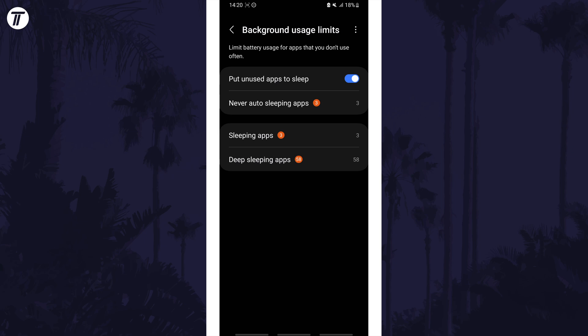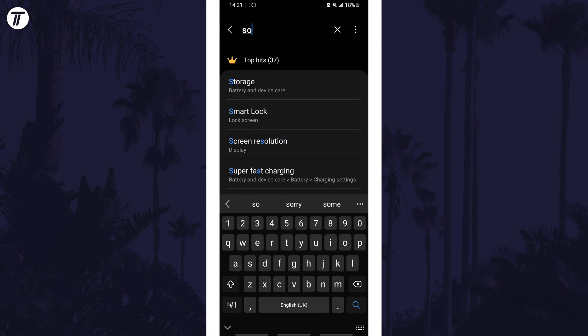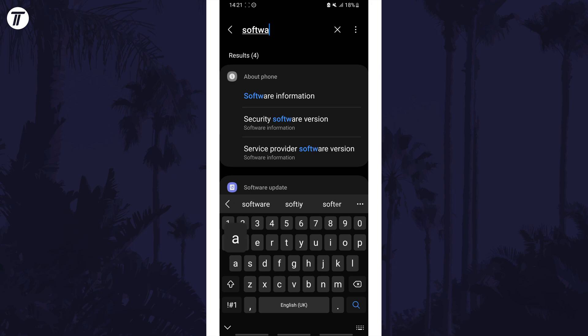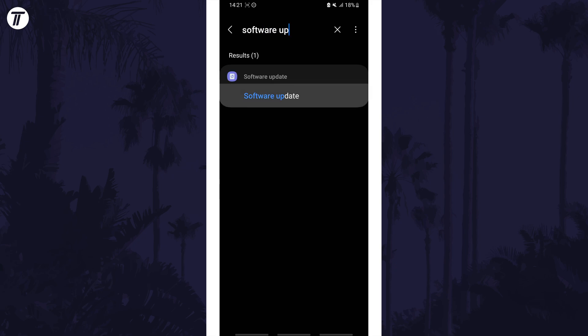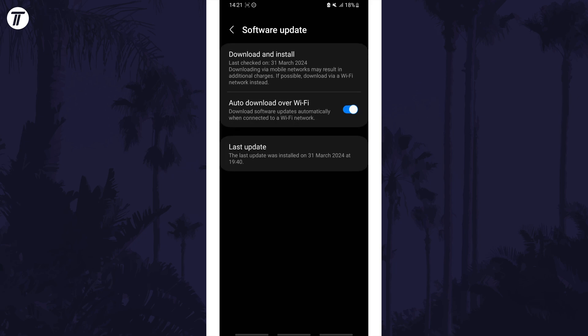It might be worth updating your device especially if the battery drain is caused by your current version of Android. Search for software update on the homepage of the settings to check for and install any new updates for Android.